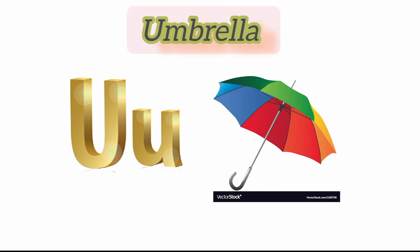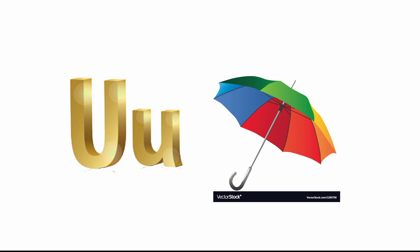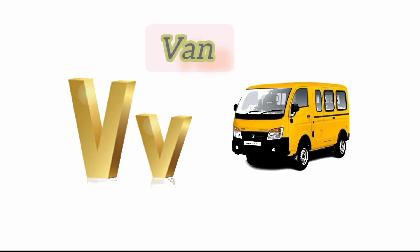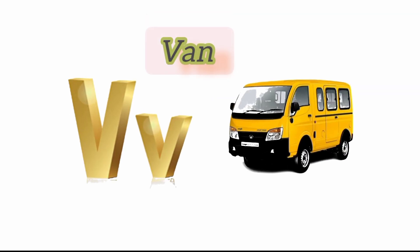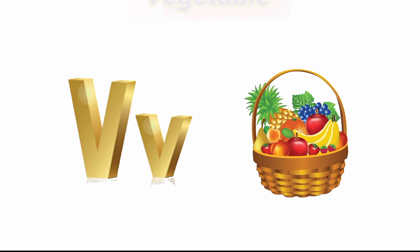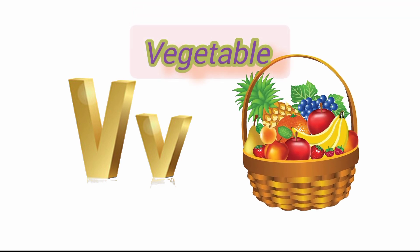U for uncle and U for umbrella. V for vine and V for vegetable.